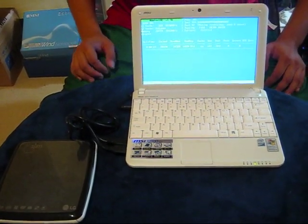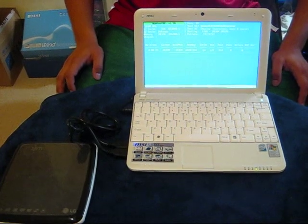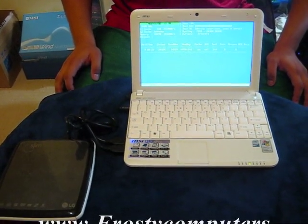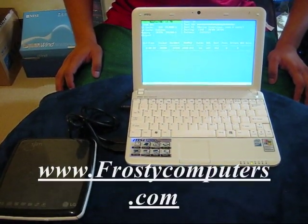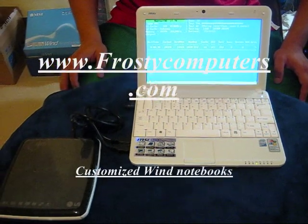At this point you just leave it on and let it go. Thanks a lot for joining us and hope to see you at frostycomputers.com.